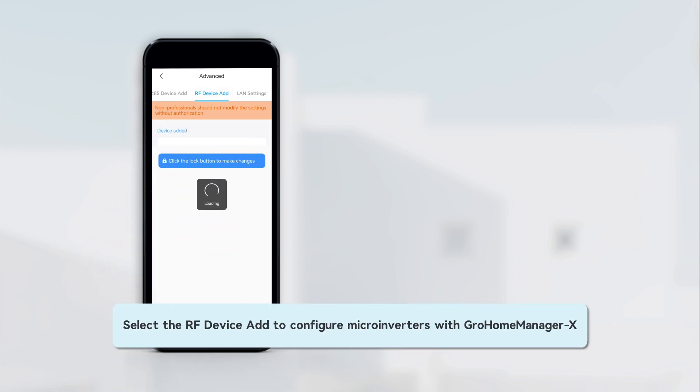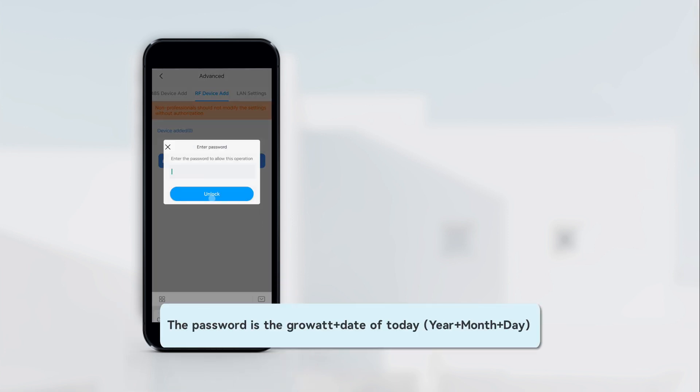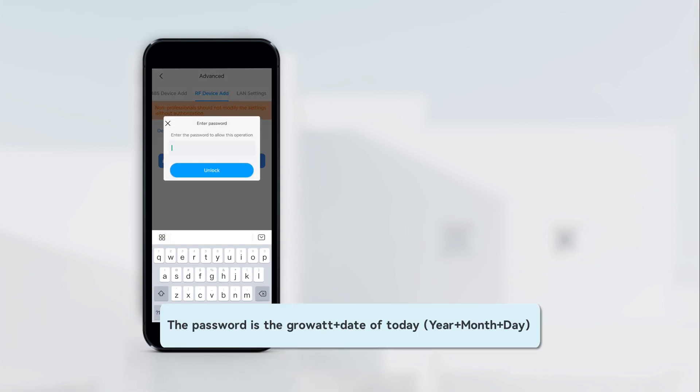Select the RF device add to configure microinverters with GrowHomeManager X. The password is the GrowWatt plus date of today.